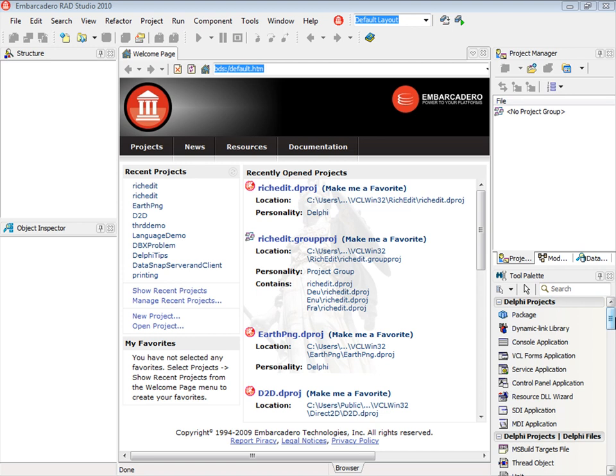Hello everybody, here is Andrano Lanucci from Embarcadero. I'm here today to explain how you configure your Delphi 2010 IDE to look like Delphi 7.